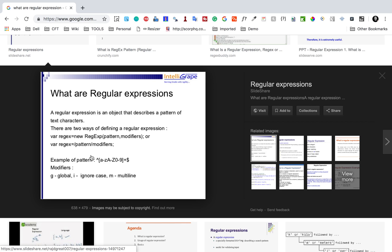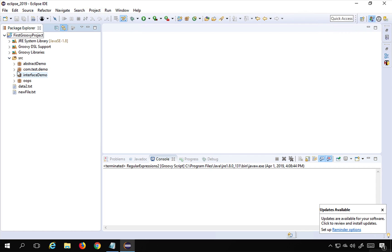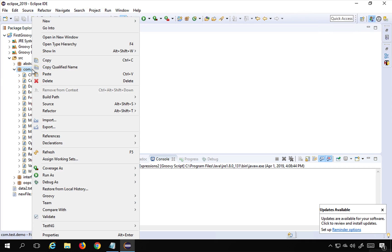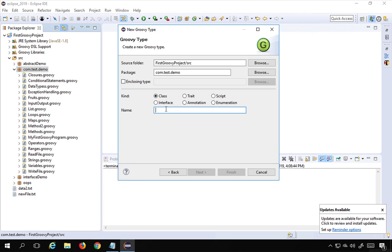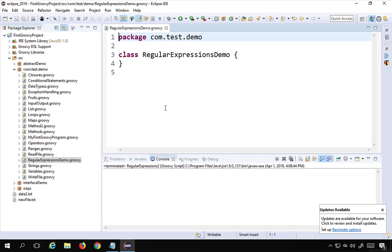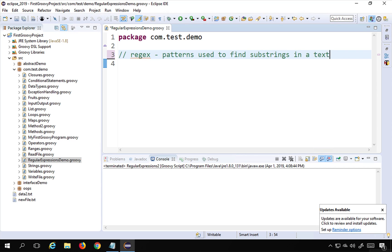Regular expressions are used to find substrings. For a practical example, I'll go to my project and create a new Groovy class. I'll select New > Other > Groovy class, name it 'RegularExpressionsDemo', and finish. In Groovy, a regex is a pattern used to find substrings in a text or string. The symbol we use is the tilde (~) symbol.